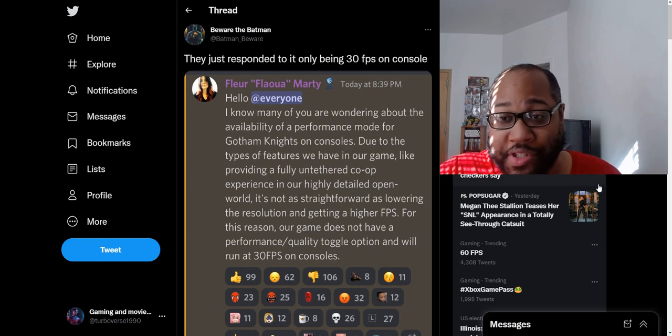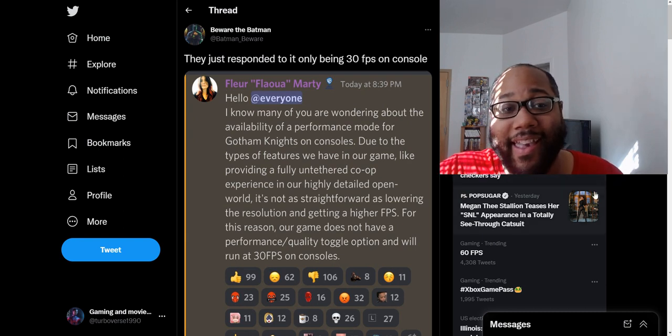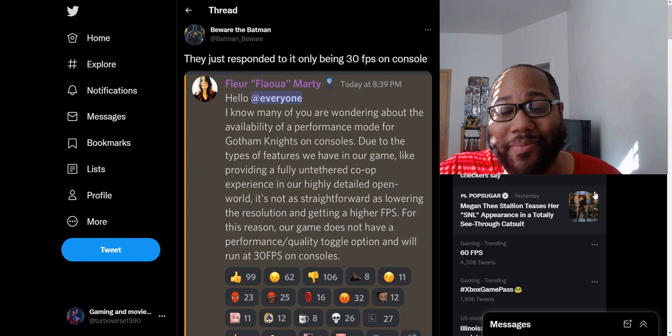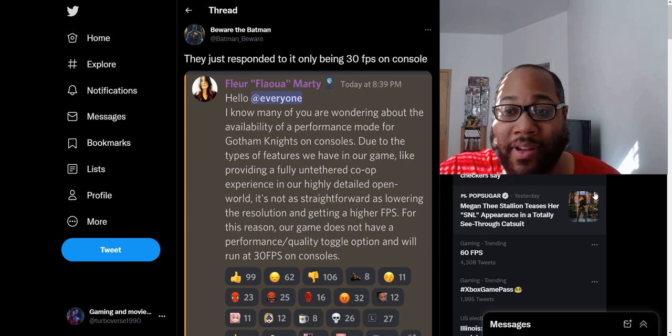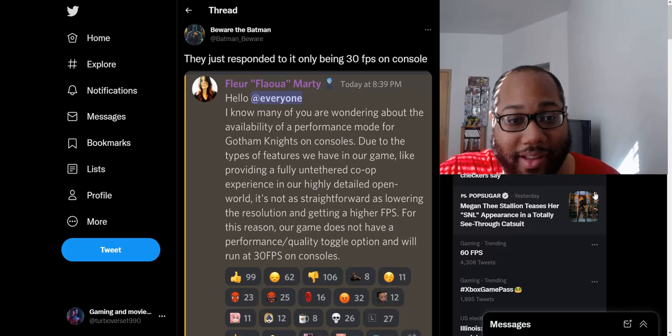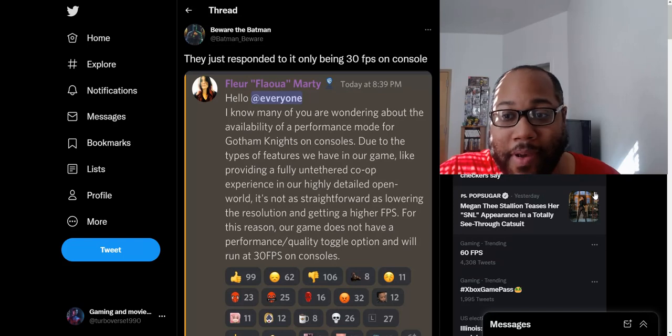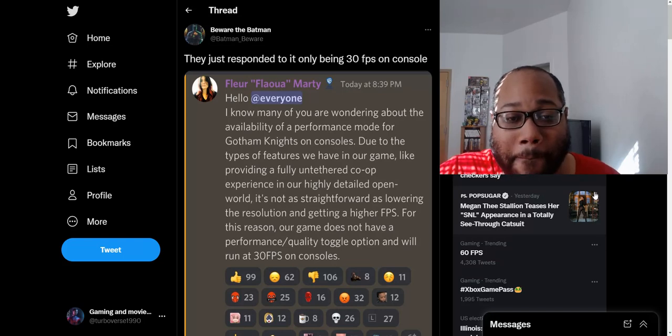What is up everybody, Superverse TV here today, and we have to talk about this new update from the team who is making Batman, well not Batman, but Gotham Knights, the game without Batman included, but with the Batman family.